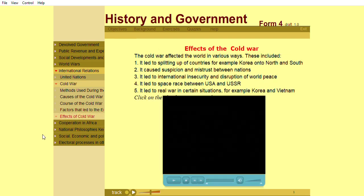The Cold War affected the world in various ways. This included it led to the splitting up of countries.